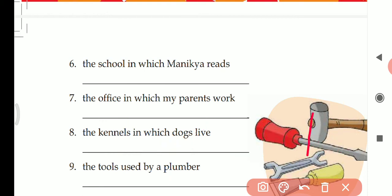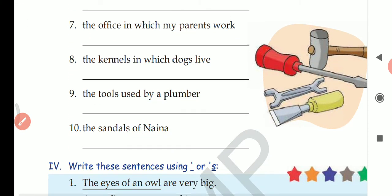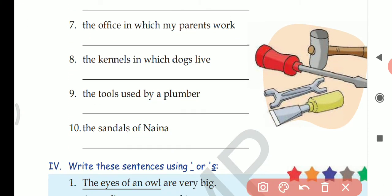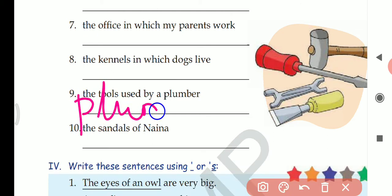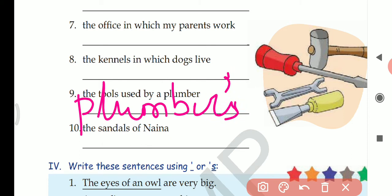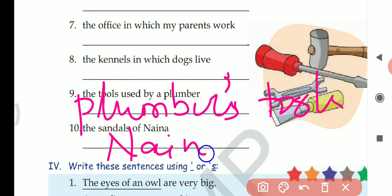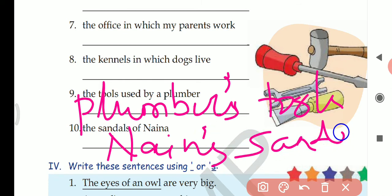Question eight: the tools used by a plumber — plumber's tools. Question ten: the sandals of Nana. Nana is singular, so we write Nana's sandals.